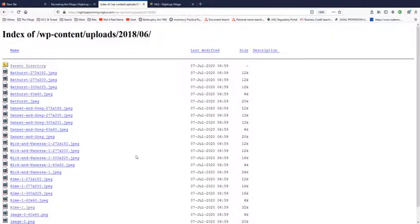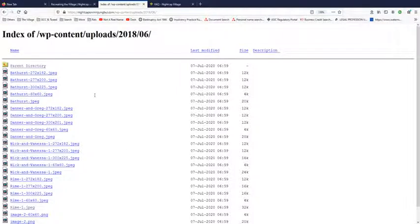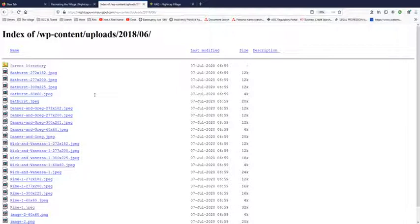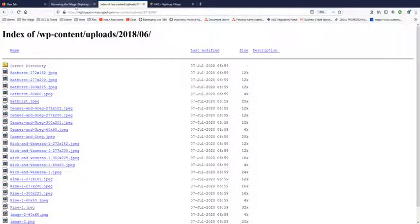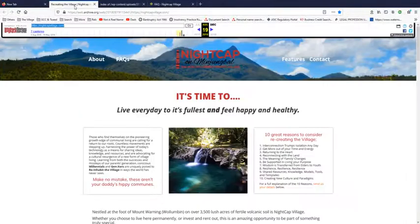These ones here are all attached to the testimonials that they uploaded. Yeah, when you have a look at the front page. Well, not the front page of Nightcap because if you type in the link nightcapvillage.com it will automatically divert. I'll show you what I mean.